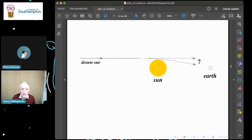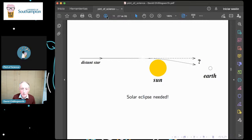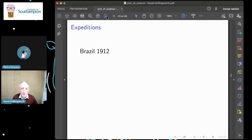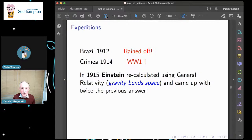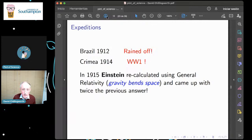Of course, one problem is that if you're trying to measure the deflection of light from a distant star close to the sun, the sun's rather bright, so you really need a solar eclipse. Expeditions were set up. One went to Brazil in 1912 but was rained off — unsurprisingly, given the rainforest. Another went to the Crimea in 1914, but World War One intervened — the crew got arrested by Russian soldiers. Einstein recalculated in 1915 and came up with twice the previous answer, so perhaps it was just as well those early expeditions didn't pursue their calculations.